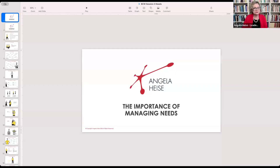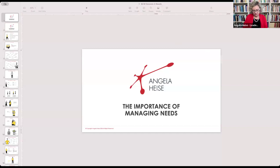So I'm going to share my screen. Can you see my screen?